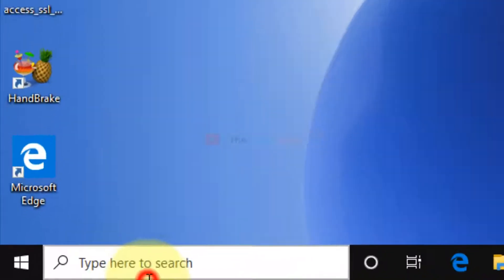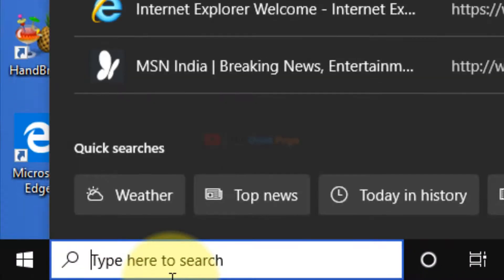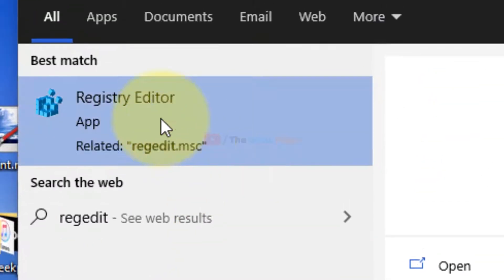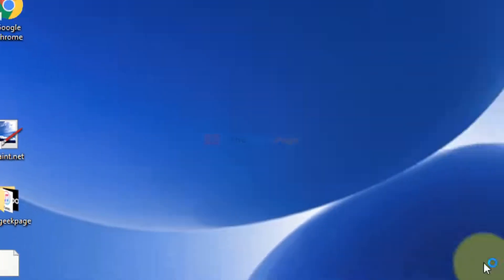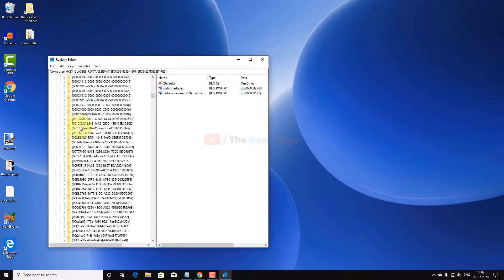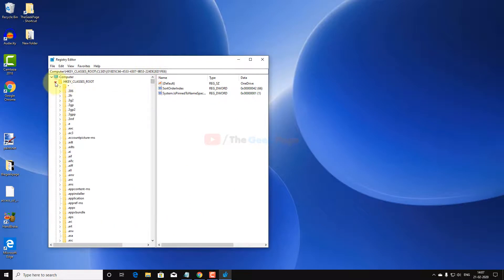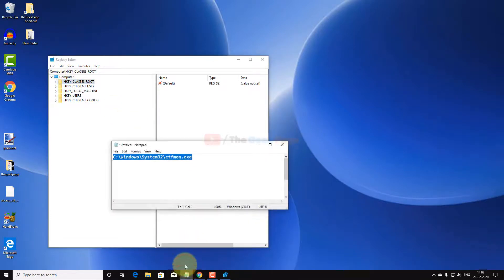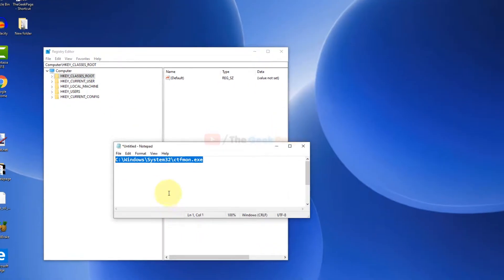To permanently fix the problem, what you need to do is just open Registry Editor. Once you open the Registry Editor, you have to go to this path.